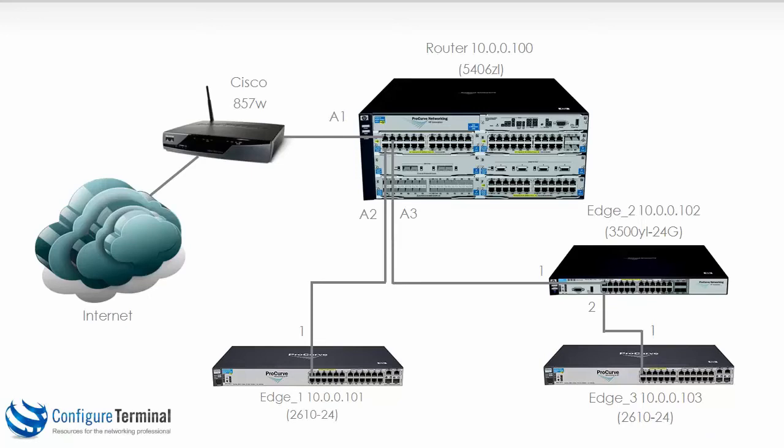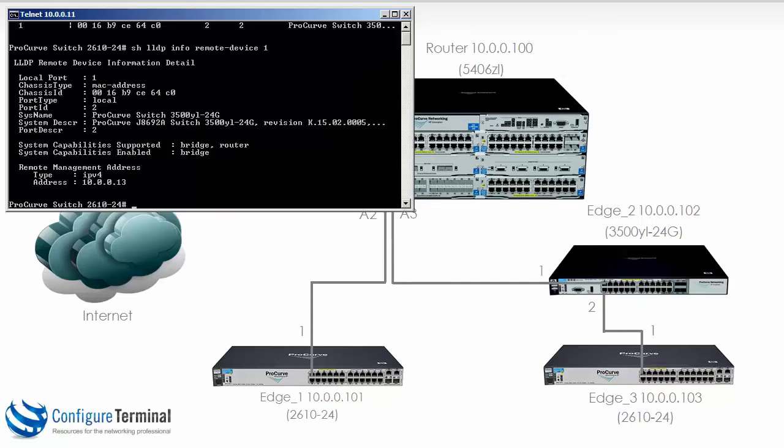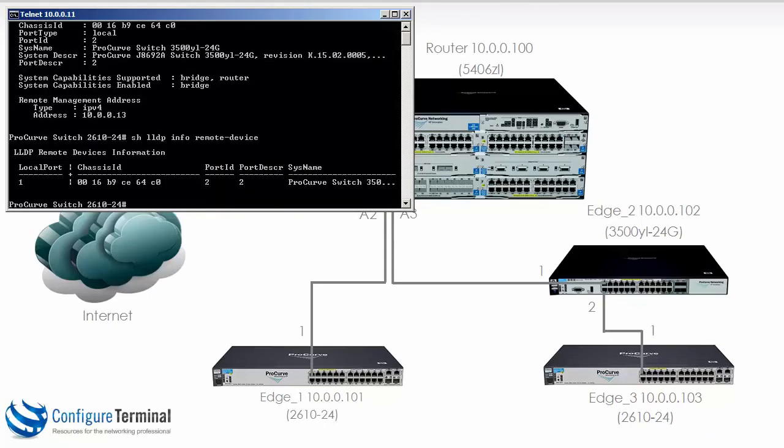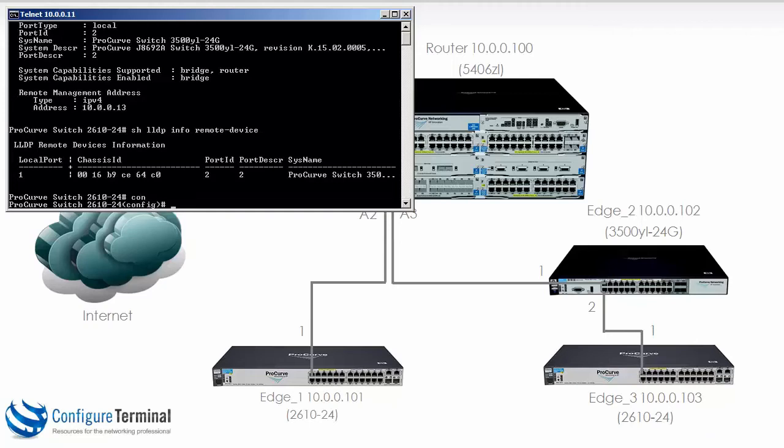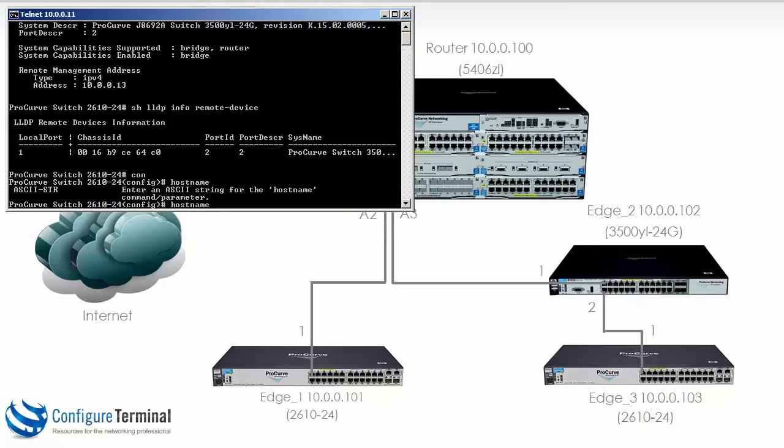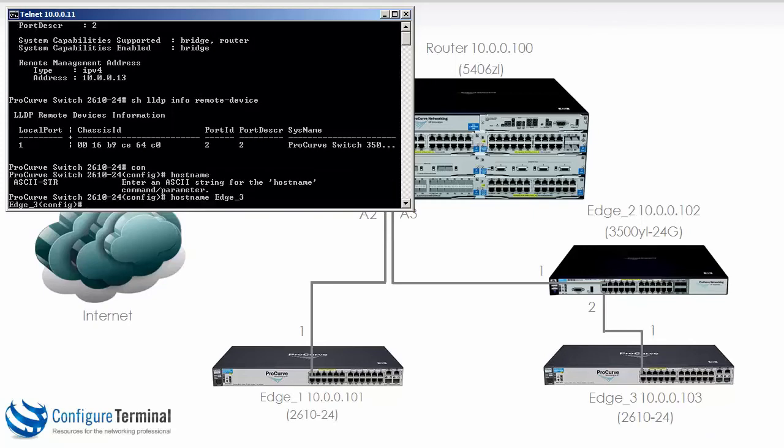So let's start with Edge 3 which previously had IP address 10.0.0.103 and is directly connected to the 3500. If you're not sure we could do show LLDP info remote device and you can see that this switch is connected to the 3500. In global configuration mode we can type the command hostname and specify a name, in this case Edge_3. You can see that the hostname of the device has changed.